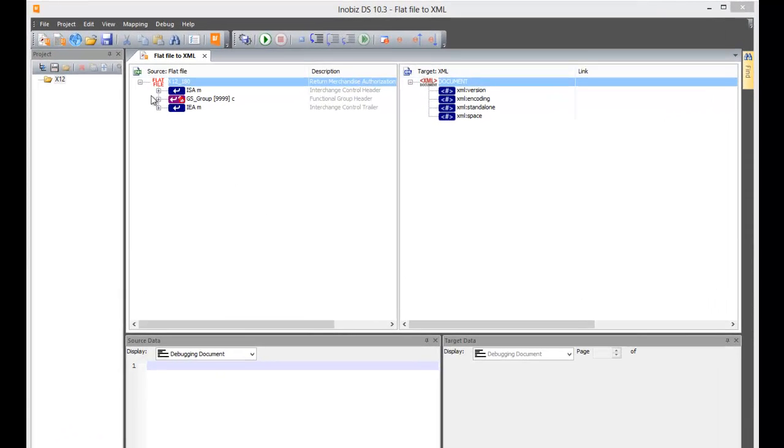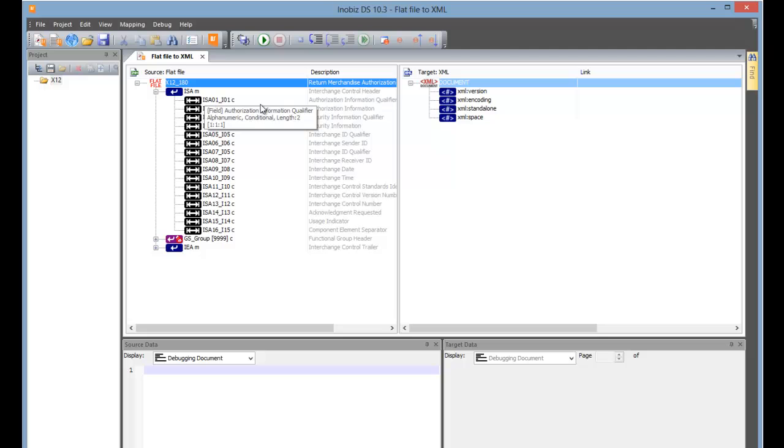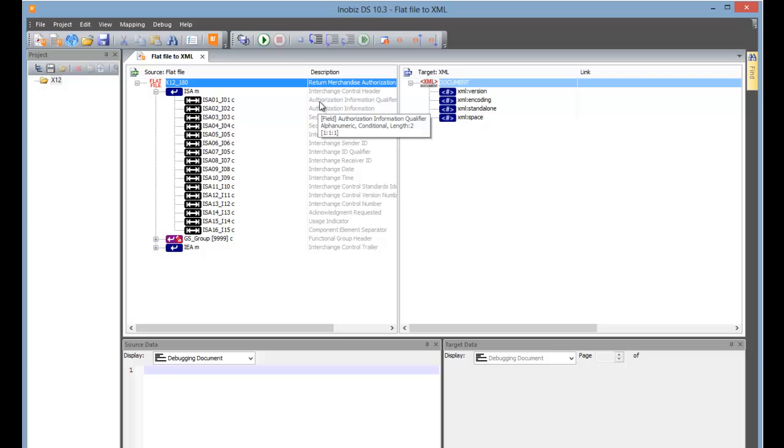If we look at the X12 on the left, we can expand the ISA part of the tree, and we can see the horrible X12 names and the friendly descriptions, which help us understand what everything is. Obviously, if you're experienced with X12, you won't need the descriptions, but most people will find them helpful.